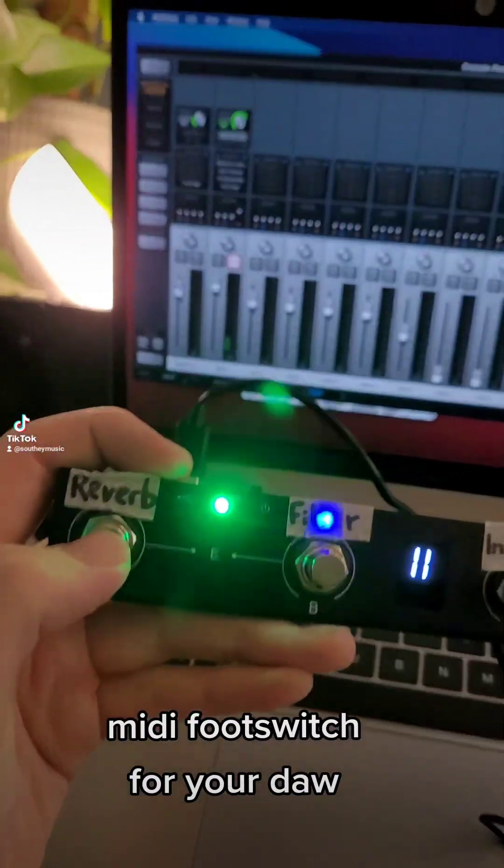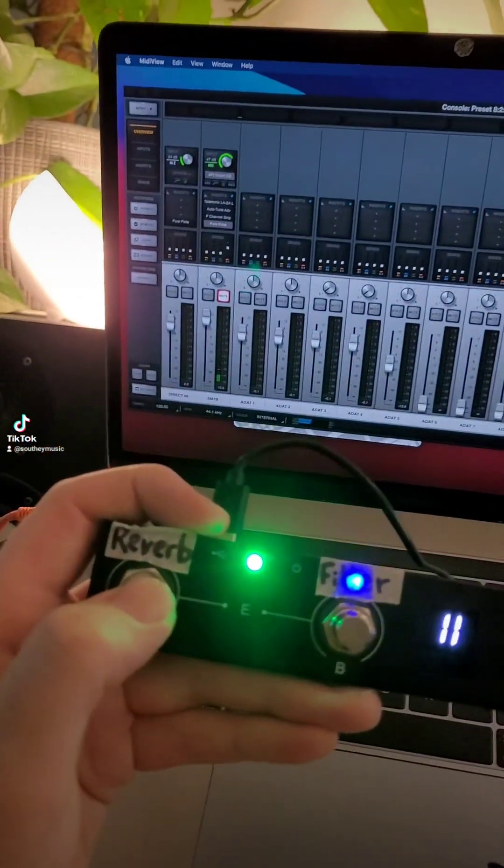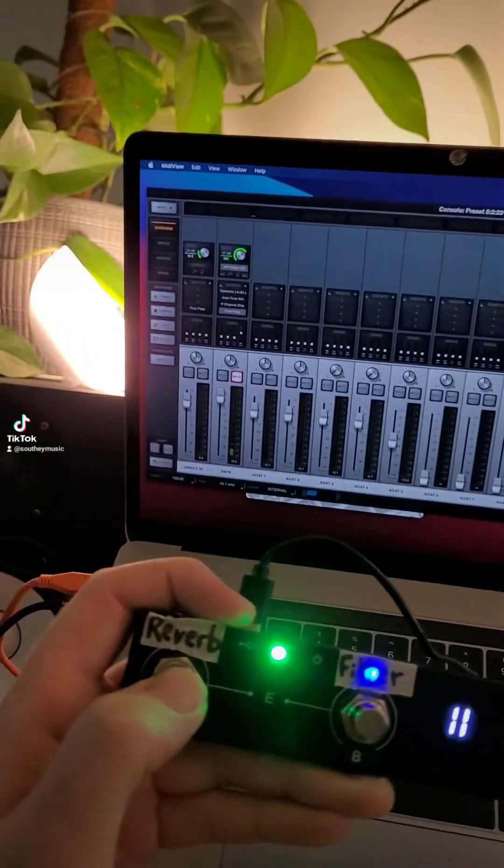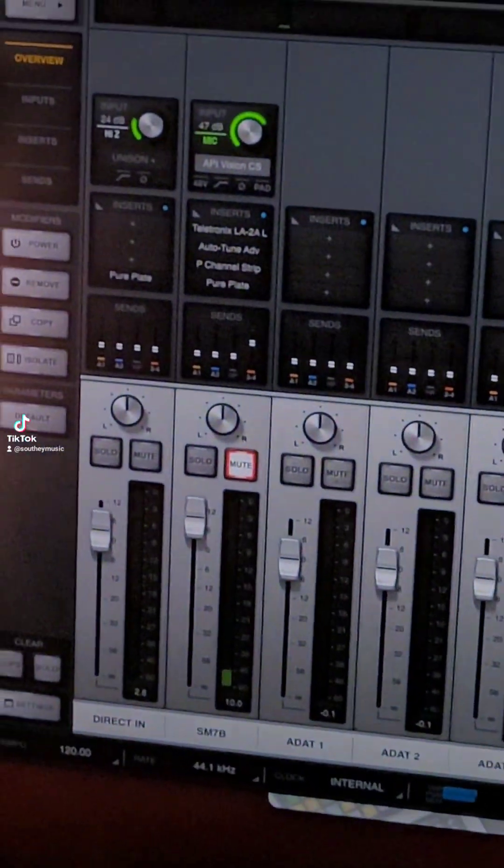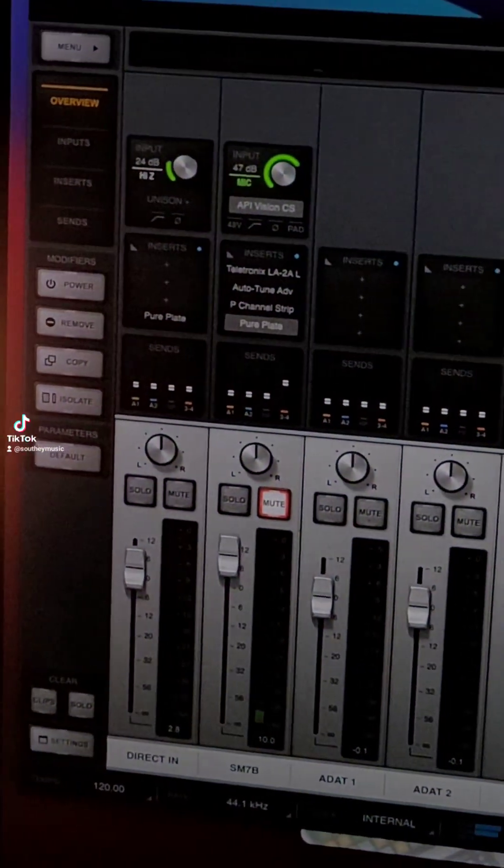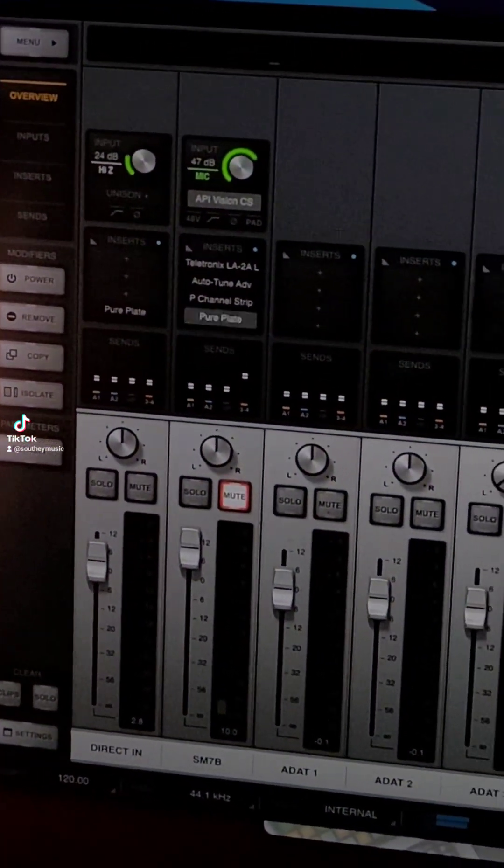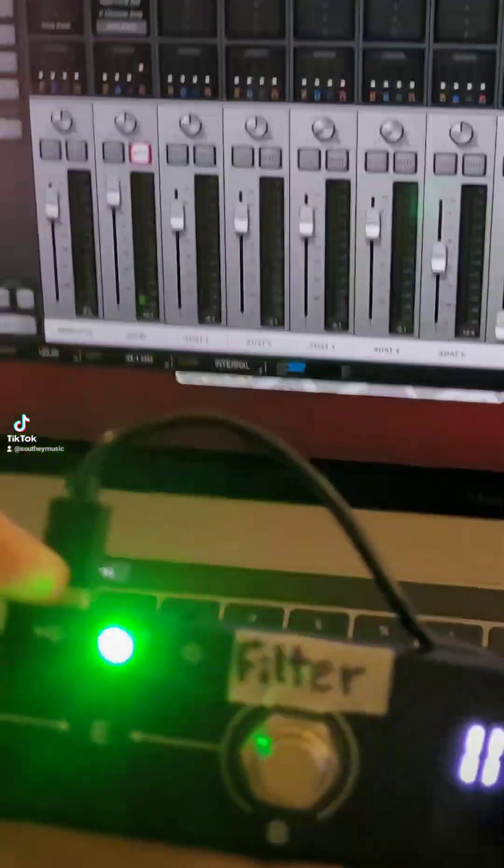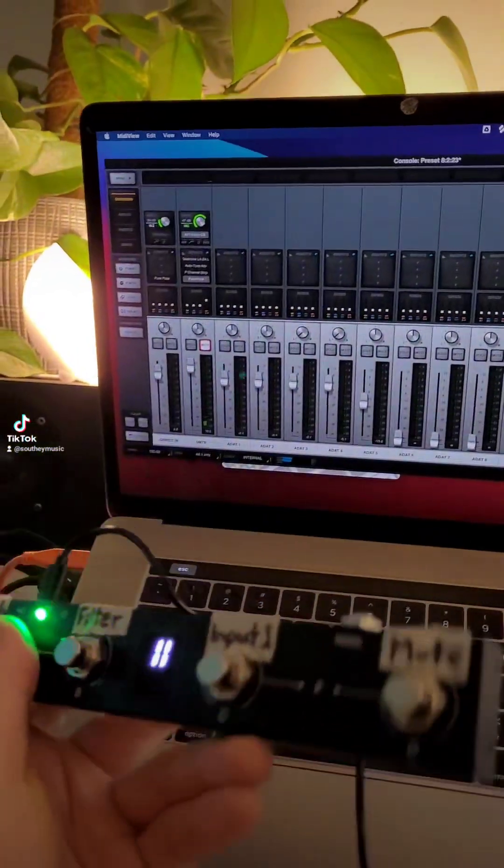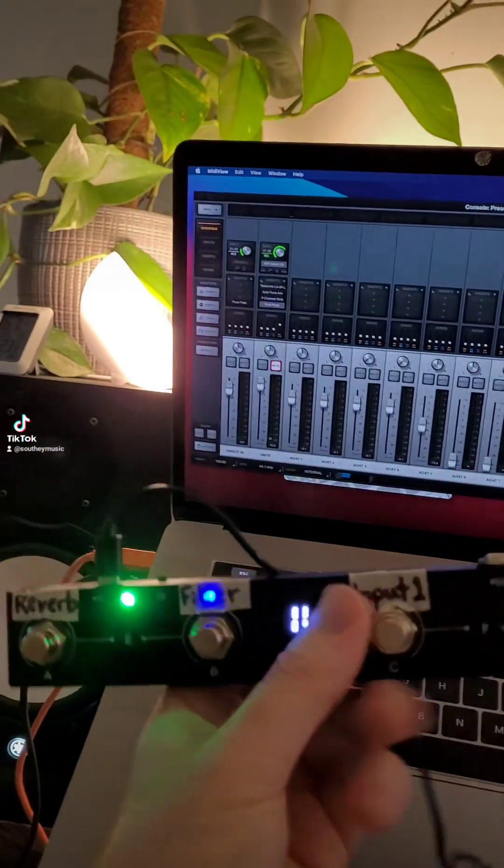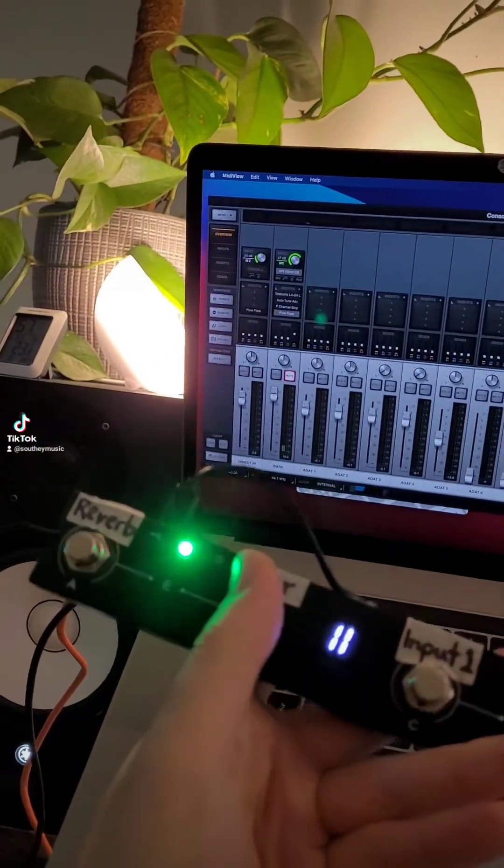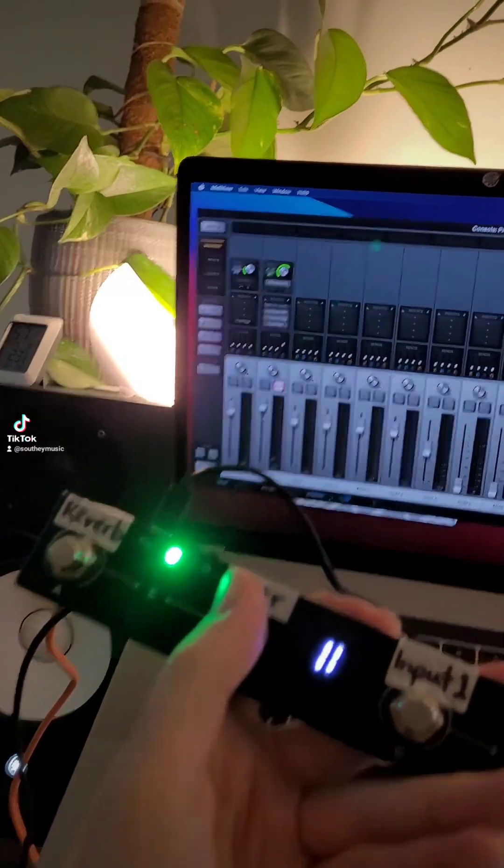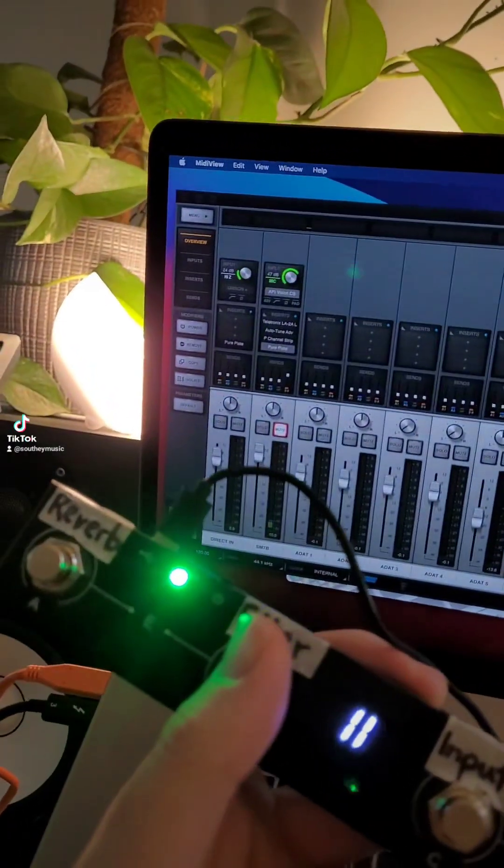For example, reverb - tap that and my reverb plugin is going to switch off and on. I've also got a mute switch, filter, mute. That controls multiple plugins.